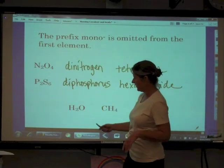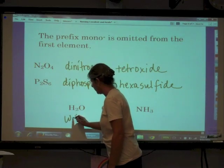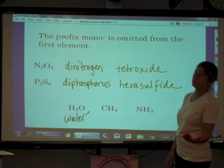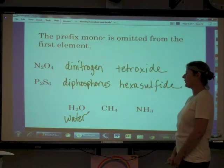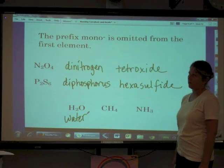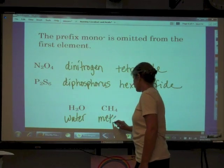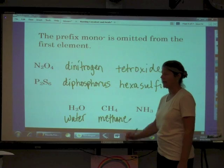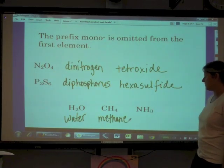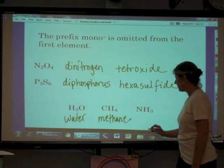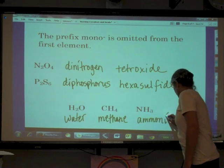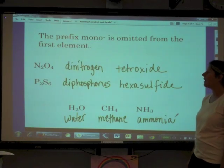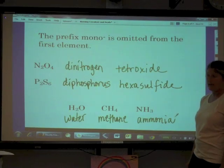There are notable exceptions: covalent compounds containing hydrogen generally go by common names. H2O is called water, not dihydrogen monoxide. CH4 is called methane, not carbon tetrahydride — we'll learn rules for naming hydrocarbons. NH3 is called ammonia, not nitrogen trihydride. These are the notable exceptions; the majority of the time we use Greek prefixes to name covalent compounds.